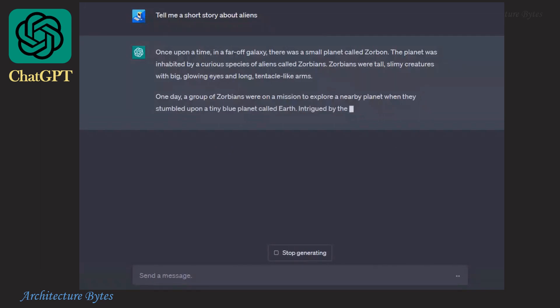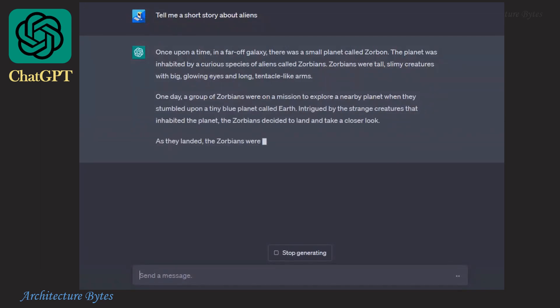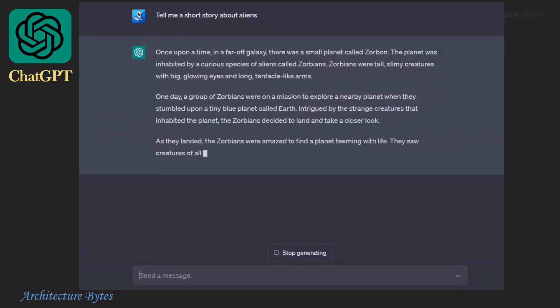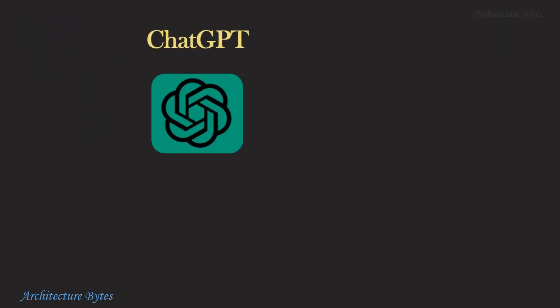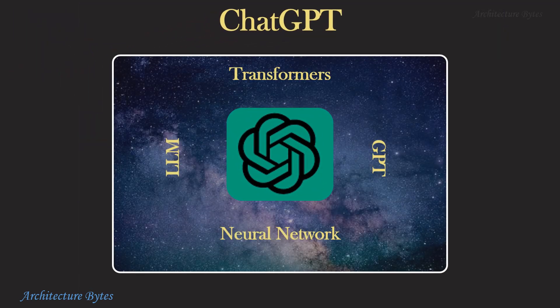The generated text is also grammatically correct. But what is the technology that powers it? ChatGPT uses GPT, a type of large language model that uses a neural network architecture called transformers. There are many technical terms here, and we will go over them one by one to understand how ChatGPT works.